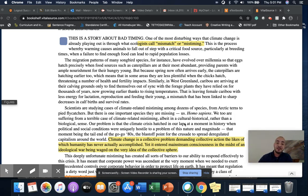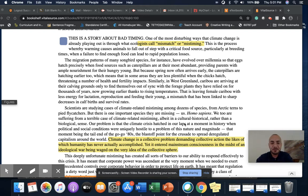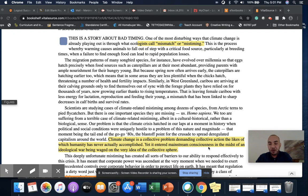She would not have been able to put her thesis statement right underneath her hook because there's something missing between those two things. So you can think about this middle section as like a bridge — it also helps provide background information or context. Finally, we arrive at the thesis. The thesis sentence reads: "Climate change is a collective problem demanding collective action the likes of which humanity has never actually accomplished. Yet it entered mainstream consciousness in the midst of an ideological war being waged on the very idea of the collective sphere." This is what the rest of the essay is going to argue or explain.